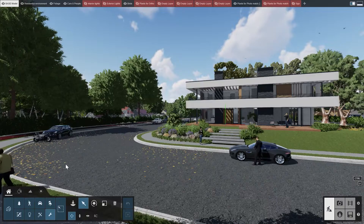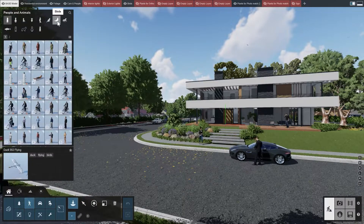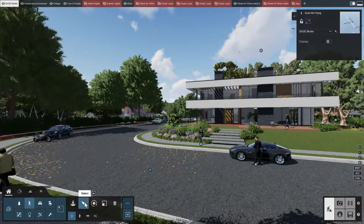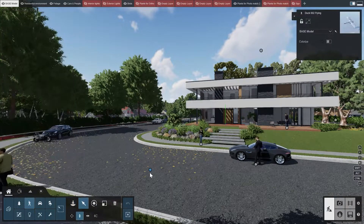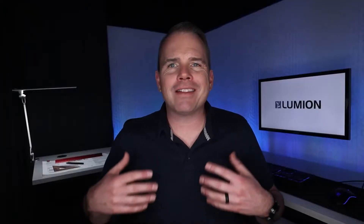Lumion comes with several features you can employ for your animations. The simplest way to understand this is in the hundreds of pre-animated library objects that you can place in your project. Take birds, for example — simply select them and place them in your scene and they will start flying in circles around the insertion point. Of course, these are not the only models that are animated.